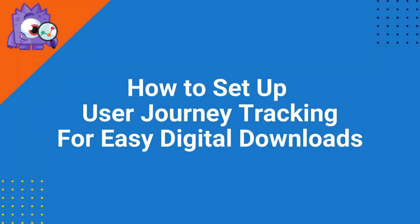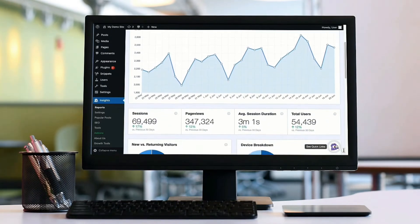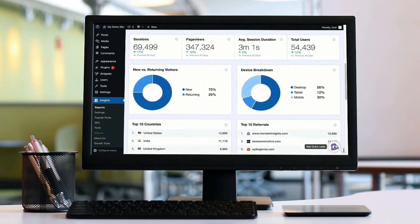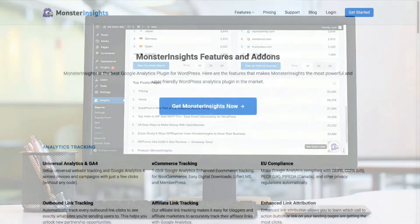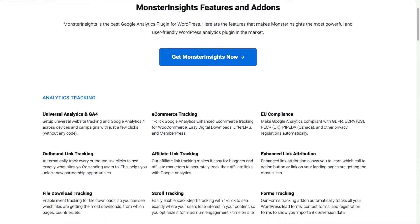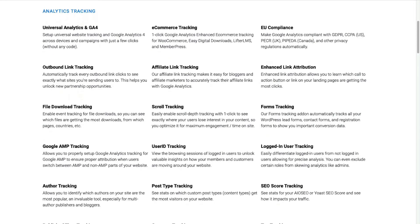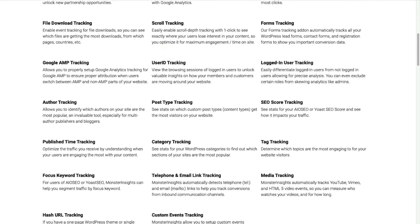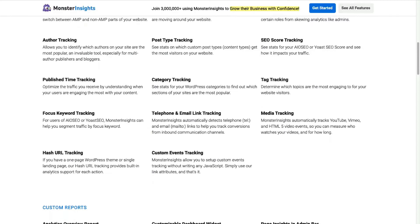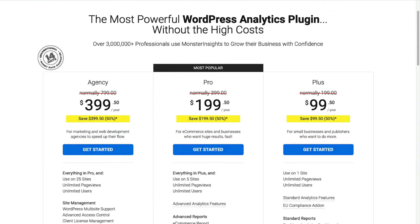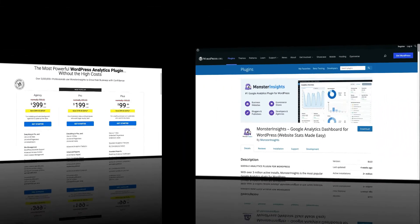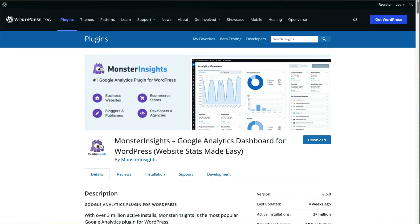Let's get started setting up user journey tracking in Easy Digital Downloads. First, you'll need to download and install MonsterInsights. MonsterInsights allows you to easily connect your WordPress site with Google Analytics — both Universal Analytics and GA4 — so you can view all the data that matters most right on your WordPress dashboard. With just a click of a button, you can set up sophisticated tracking features such as event tracking and e-commerce tracking. Plus, you can easily track forms, custom dimensions, outbound links, media, and much more that Google Analytics does not track out of the box. Be sure to choose the license level that has all the features you need, or you can get started with the Lite version from the WordPress repository.